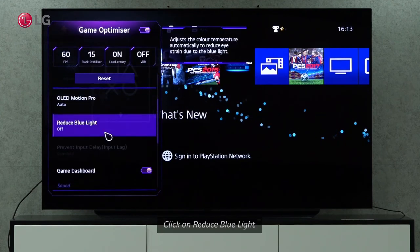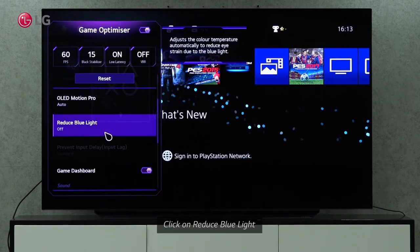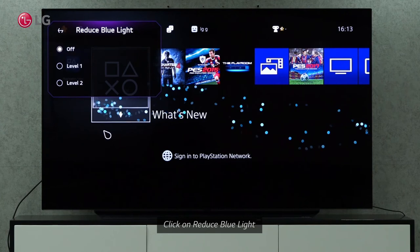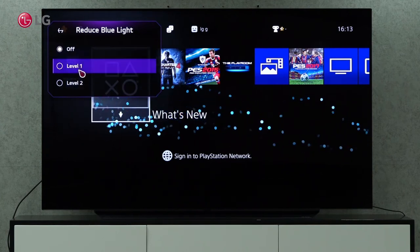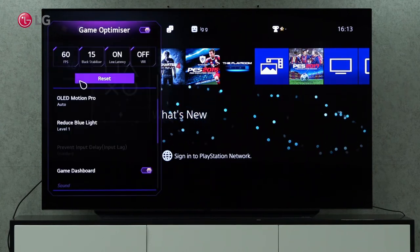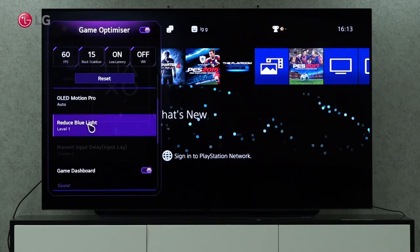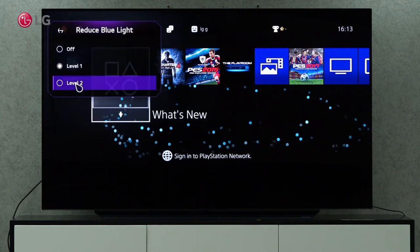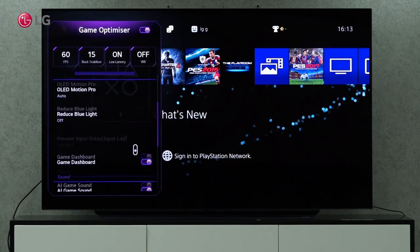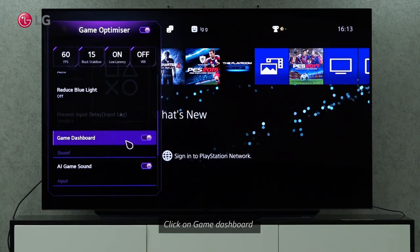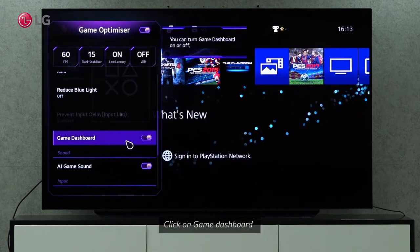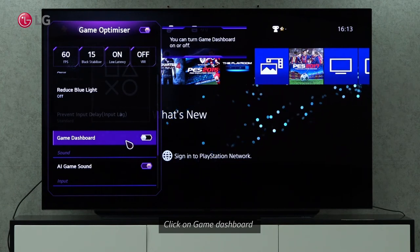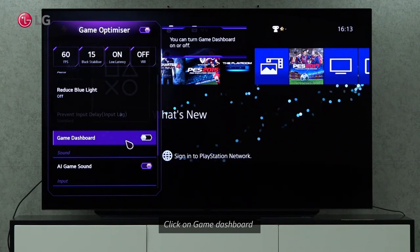The Reduce Blue Light setting will adjust the color temperature automatically to reduce eye strain caused by blue light. To reduce the level of blue light, you can choose the better blue light. By clicking the switch on the game dashboard, you can enable or disable the setting.